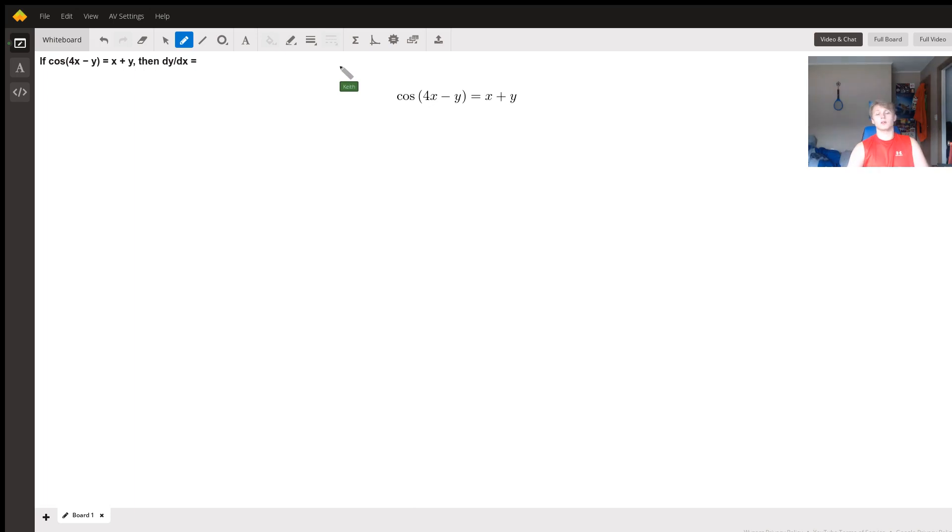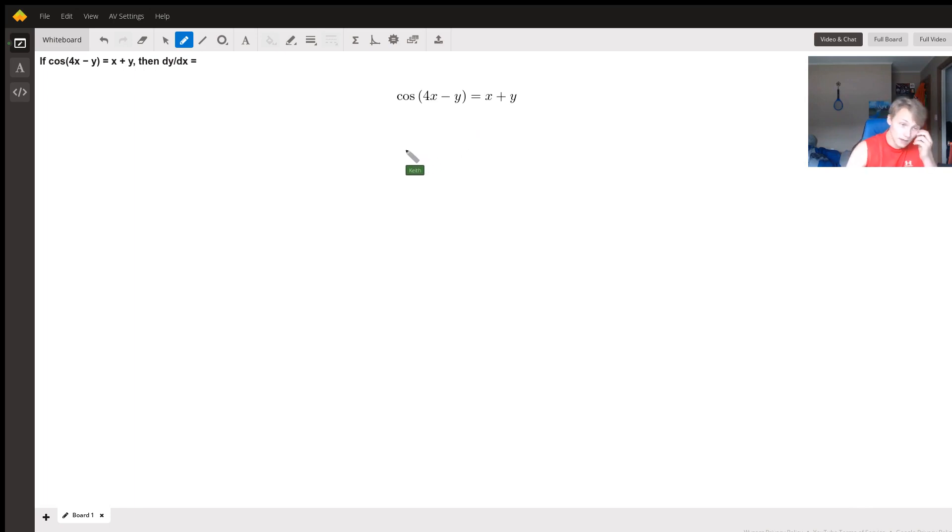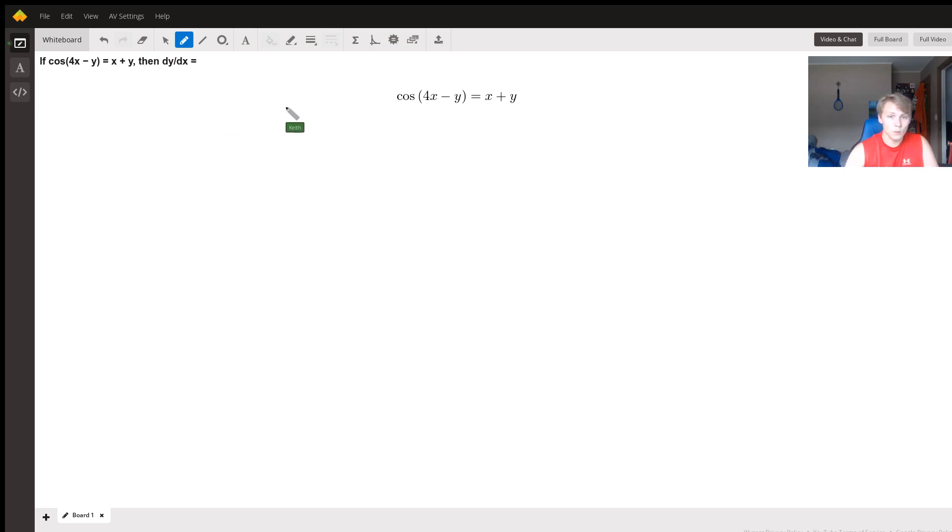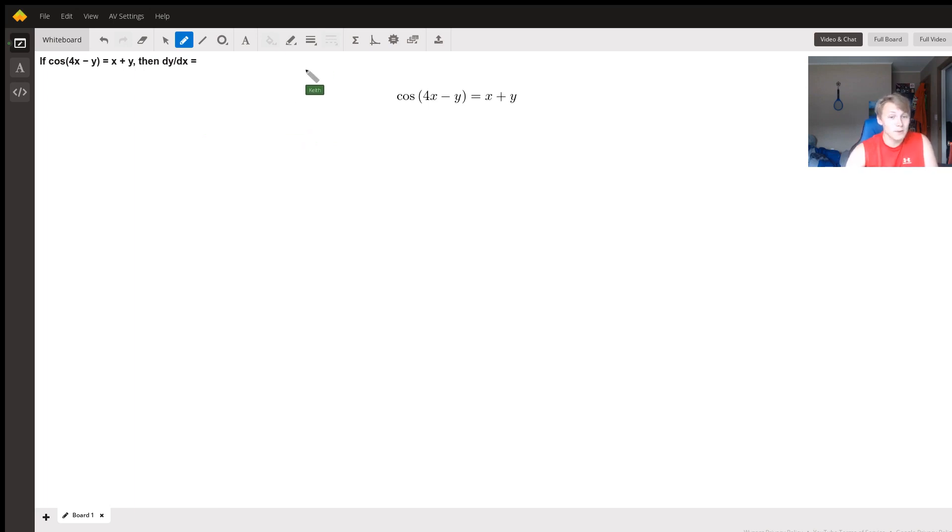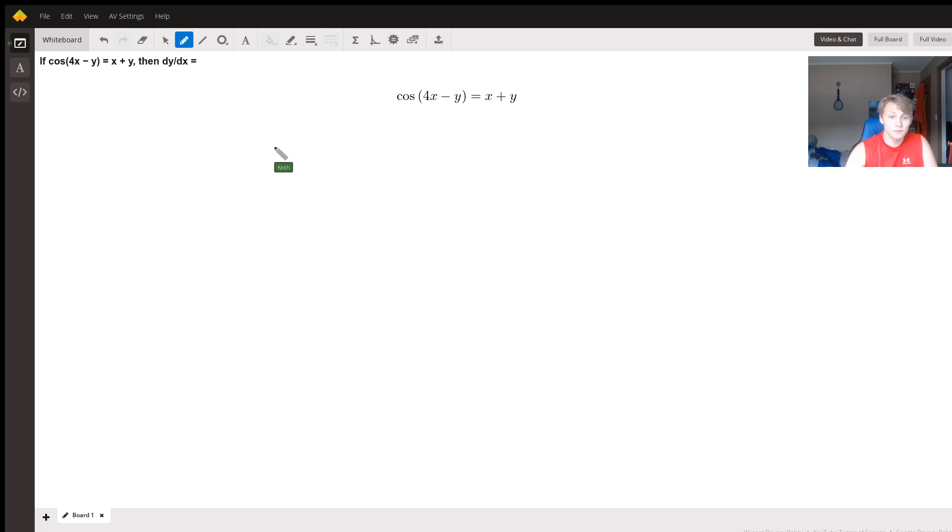So we're going to use a powerful tool called implicit differentiation to find our dy/dx, or y prime. Then we don't have to try to figure out a way to separate everything. Implicit differentiation works by just deriving everything, but you have to be smart about it because we're trying to find the derivative of y with respect to x, so we have to derive everything with respect to x.